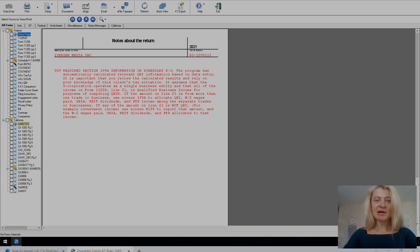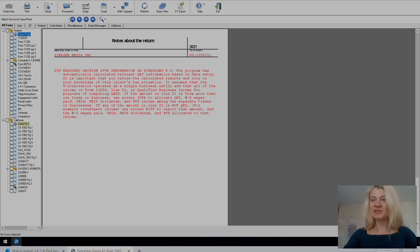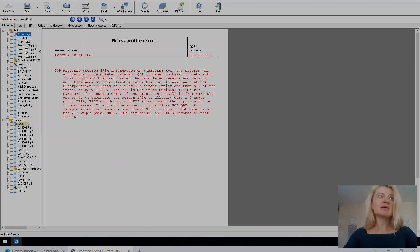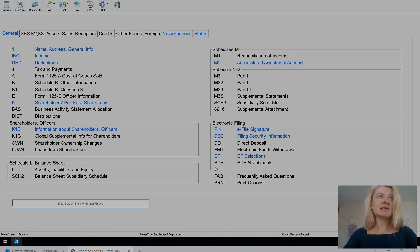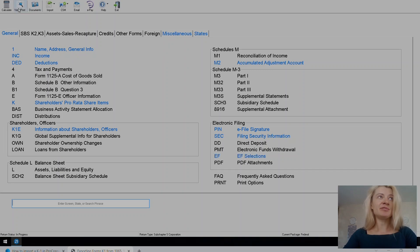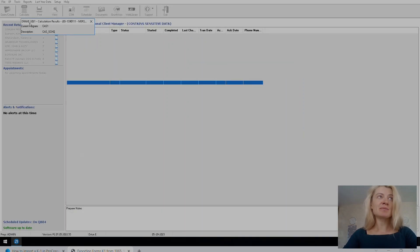So let me show you how to export K1 from business tax return to individual tax return in Drake. First you have to open the business tax return, go to view print mode.